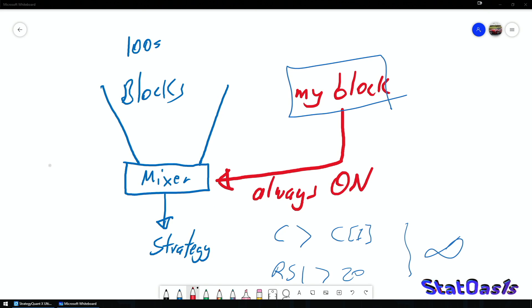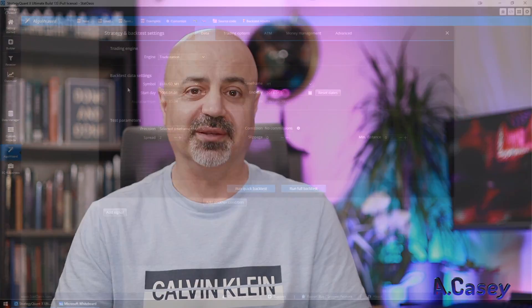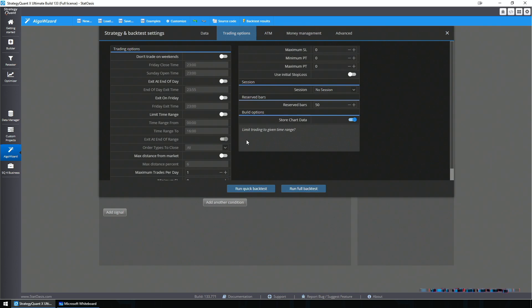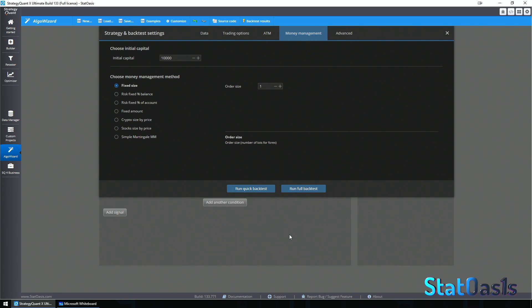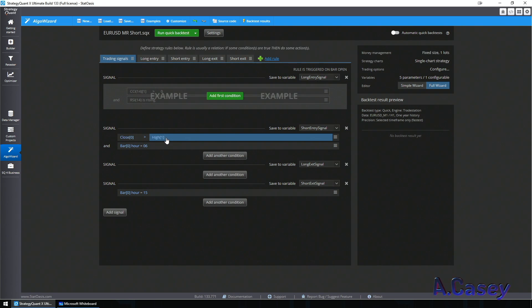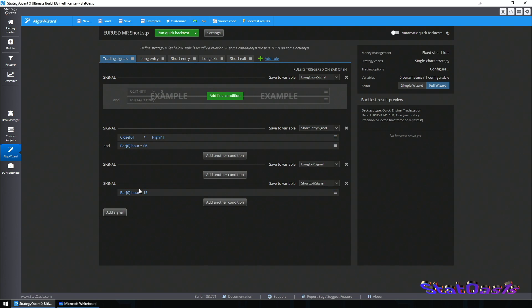That's why we want to use SQX, because SQX is built for this. To illustrate the solution, I need to build a strategy in Algo Wizard. So let's jump in — EURUSD, TradeStation, H1 timeframe. There is nothing here actually except maximum one trade per day, using one lot. I will go short when the close is higher than the previous high, and I pick entry when the hour is 6 and exit when the hour is 15.